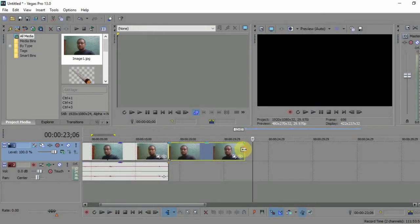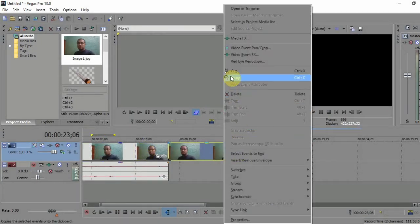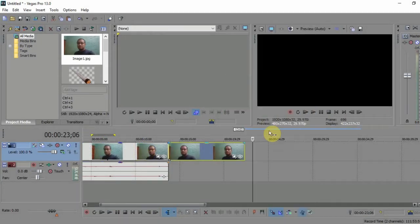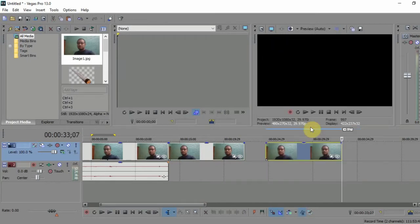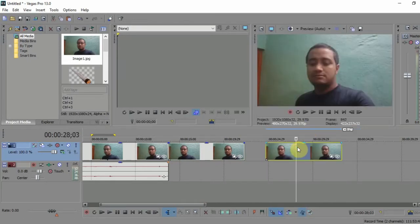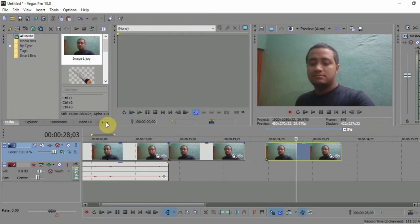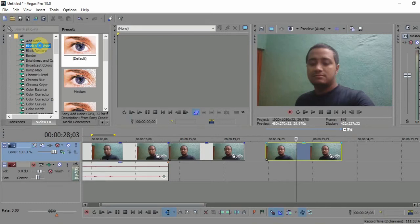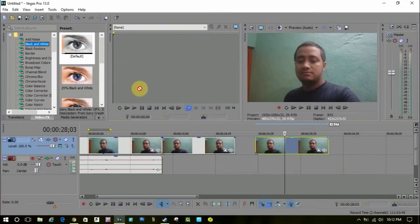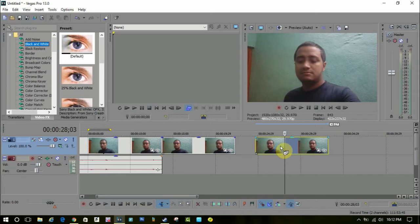You have to copy the snapshot again and put it in the same timeline. Select this one and go to the video effects section. Here are the video effects. Now select the black and white option, and drag it to the video like this. It will add the black and white effect to the snapshot.